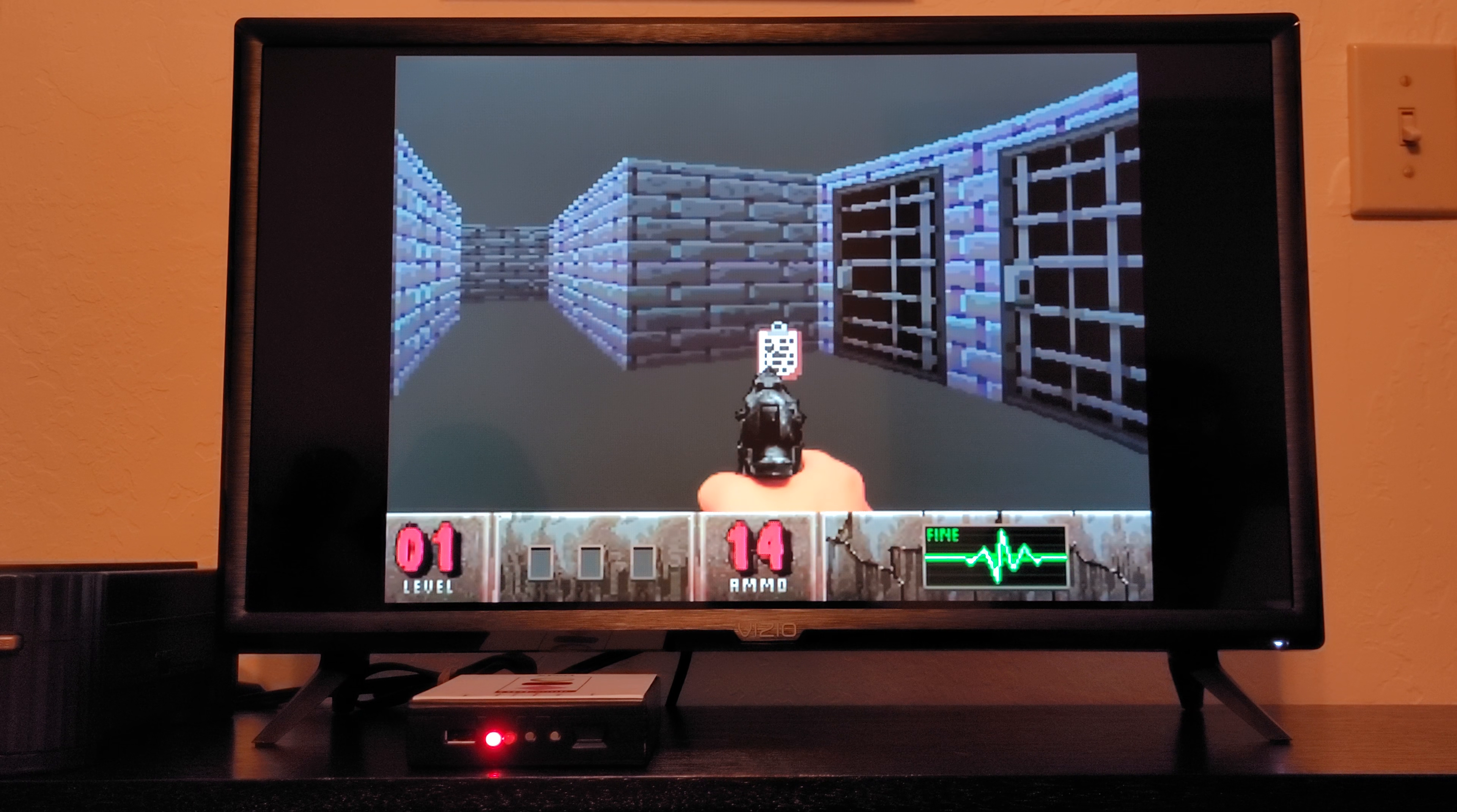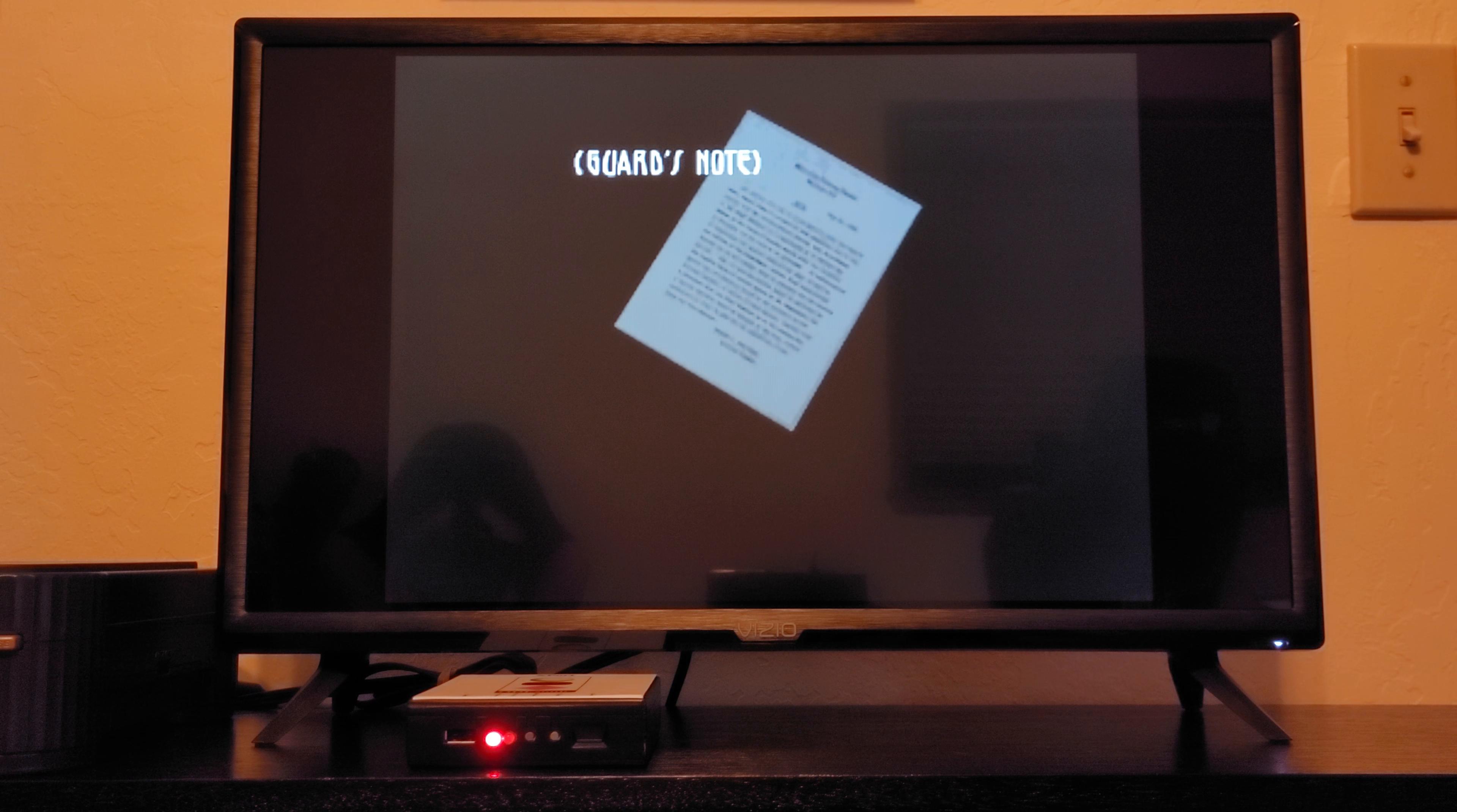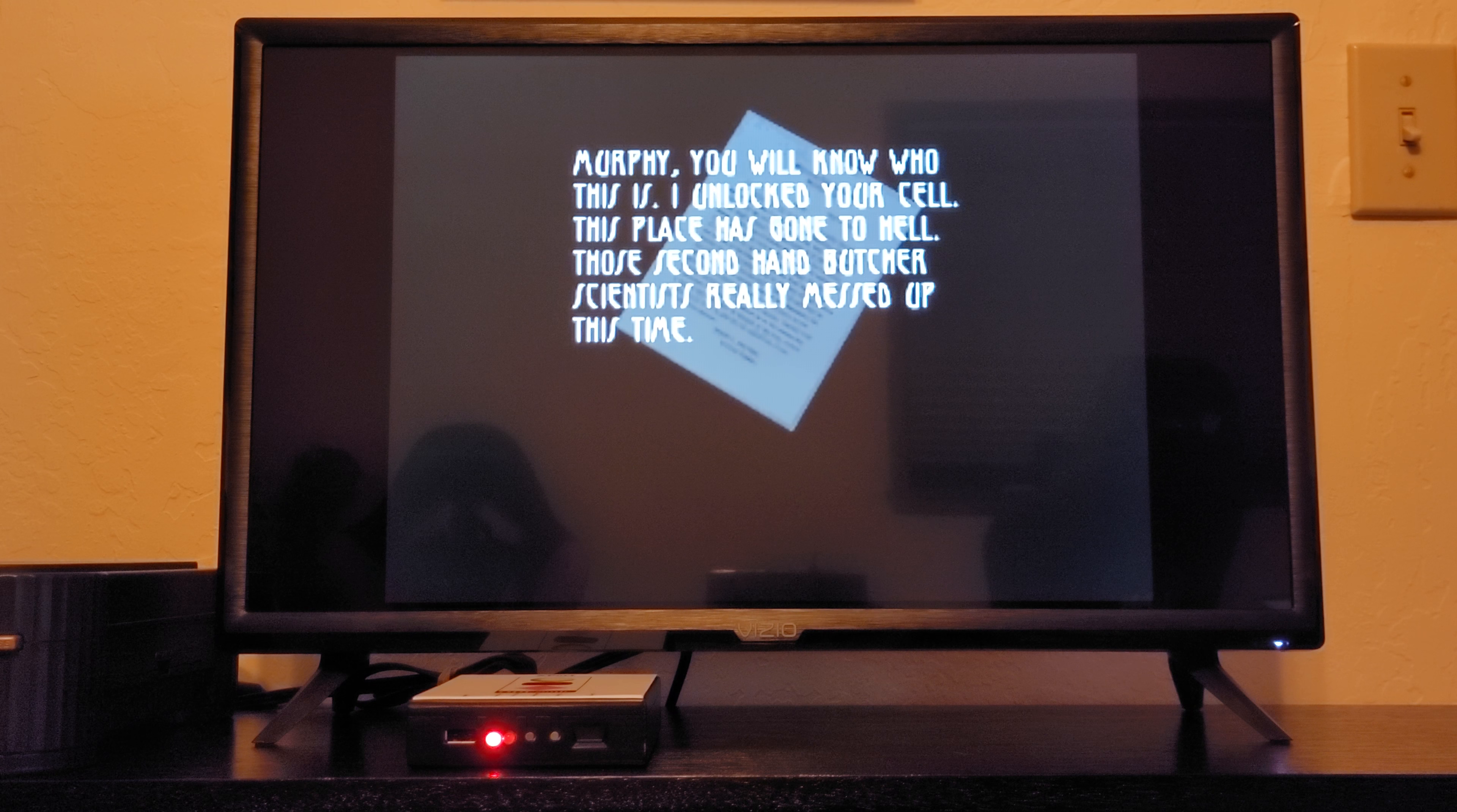So we'll pick up this first journal here; maybe it'll give us a clue, and I won't read these out loud, but I'll give you time to read it if you're interested.